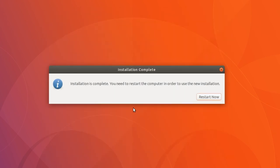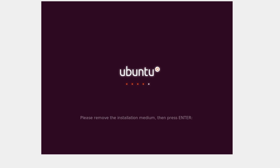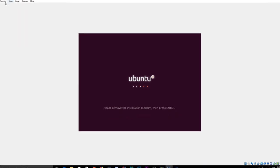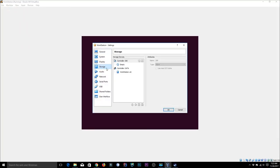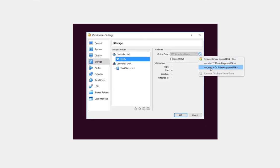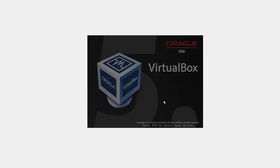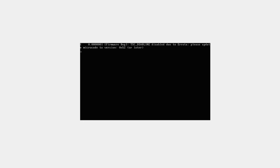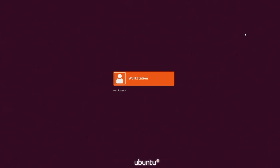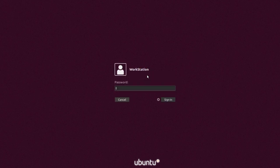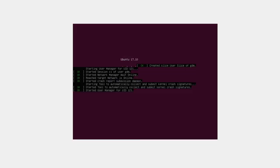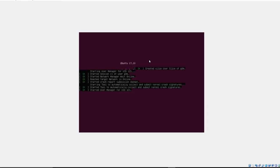Installation is done and Ubuntu is asking me to restart. I'll click Restart. It prompts to remove the installation medium and press Enter. Go to Machine > Settings > Storage — the optical drive should now be empty, which is fine. Click OK then press Enter. The VM restarts and Ubuntu boots up — our operating system is successfully installed!